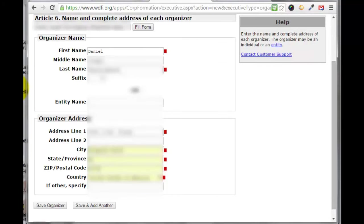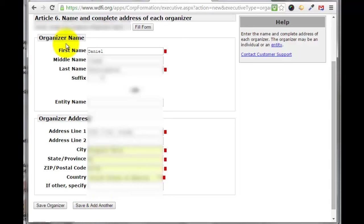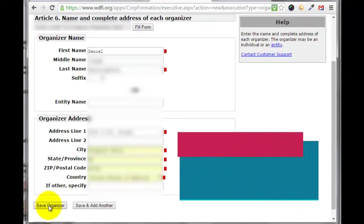Now we need to fill out the organizer name and organizer address. If there's more than one organizer or partners in the LLC, you'll need to save and add another. In my case I just put in my first name, middle name, last name, address, city, state, zip, and country, and then click 'Save Organizer.'